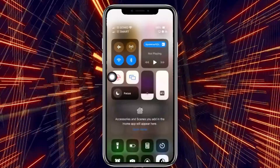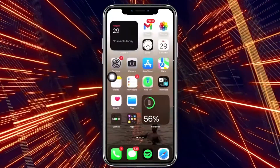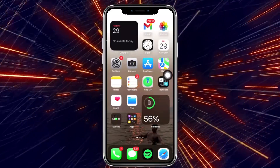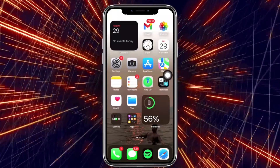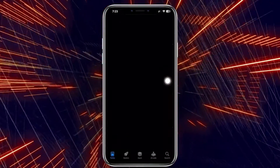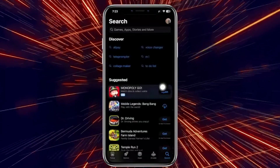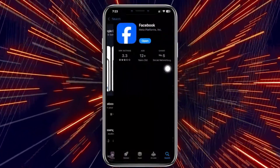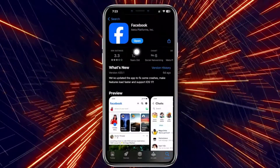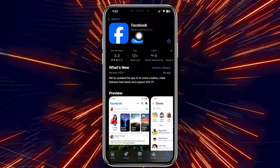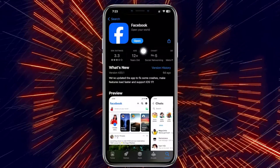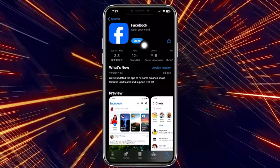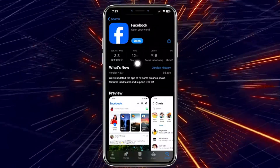One more quick thing we could also do is to check if the Facebook application is updated to the latest version. Go to the App Store, tap on the search button, and search for Facebook. If you have an update available, proceed with updating your Facebook application to the latest version so that bugs like this would be fixed and you'll have the best user experience possible.